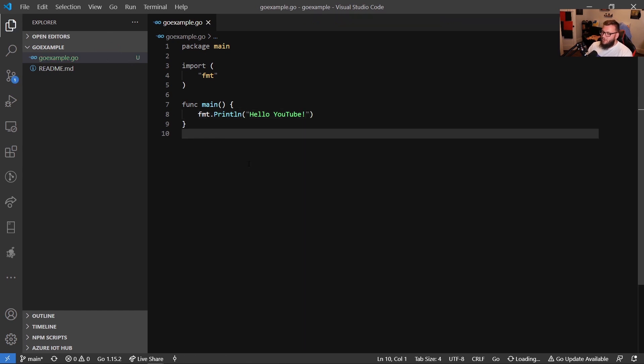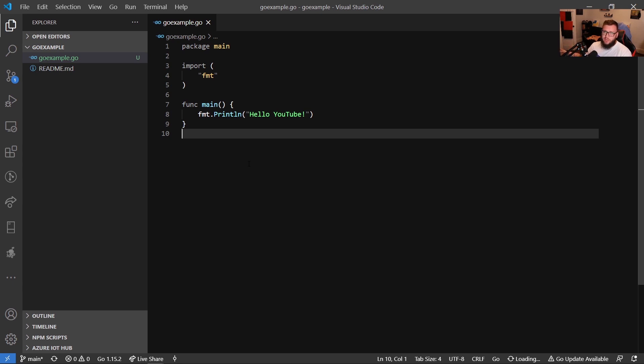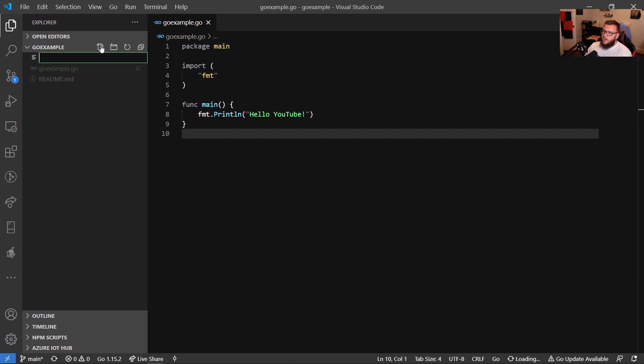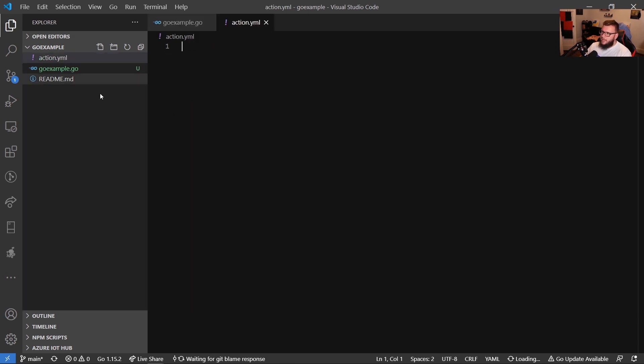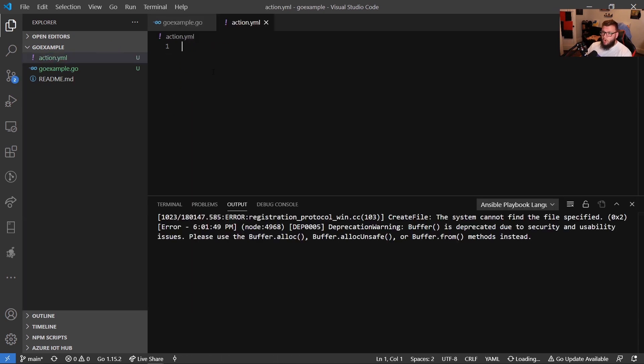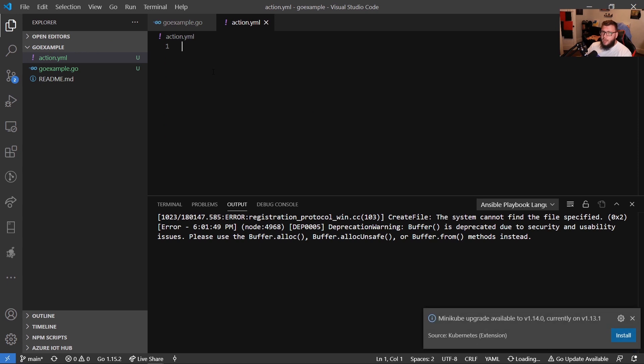So really what this is, it's not supposed to be like how to write Go code. This is supposed to be, you have some Go code, now you want to create an action out of it. So this is just a really basic example. But next, what we want to do is we want to create an action dot YAML. Now what the action dot YAML does is it allows us to run our GitHub action. This is the thing that allows us to run the GitHub action. Now, let's go ahead and let's take a step back for a second.